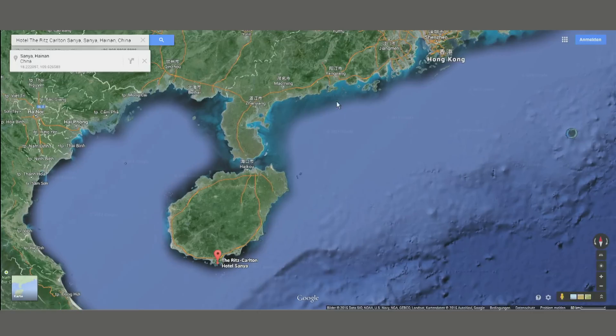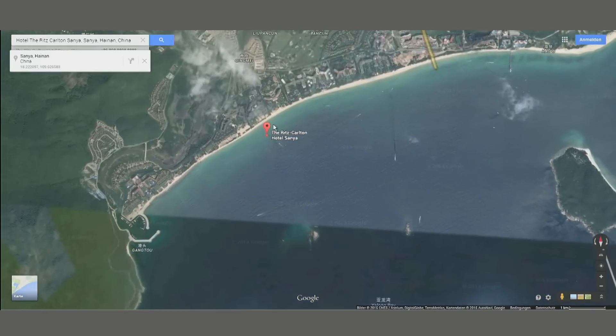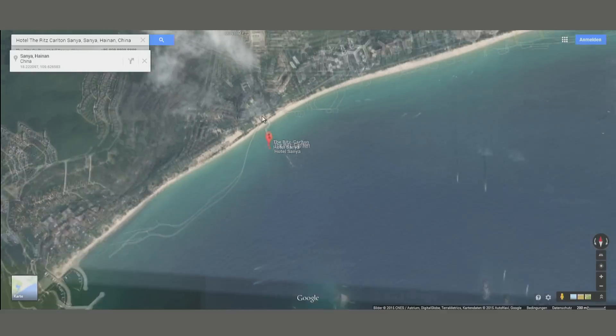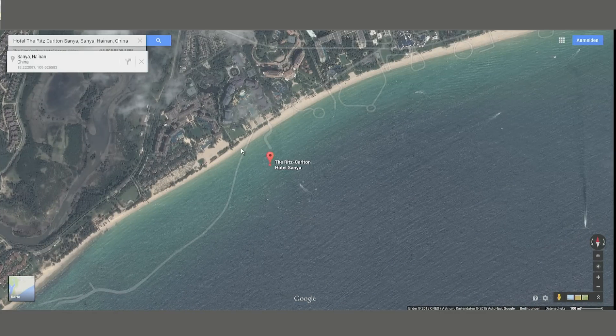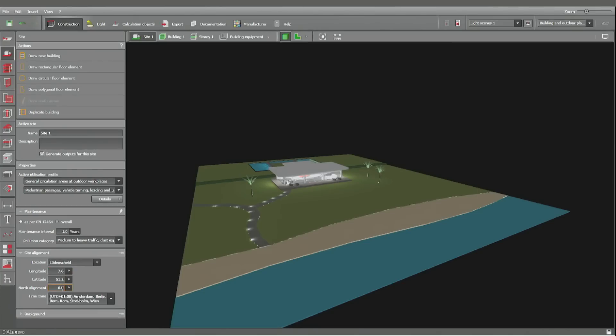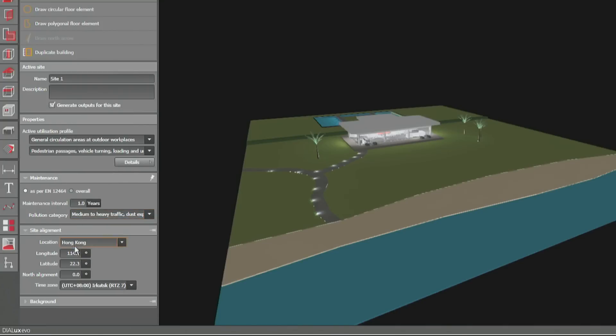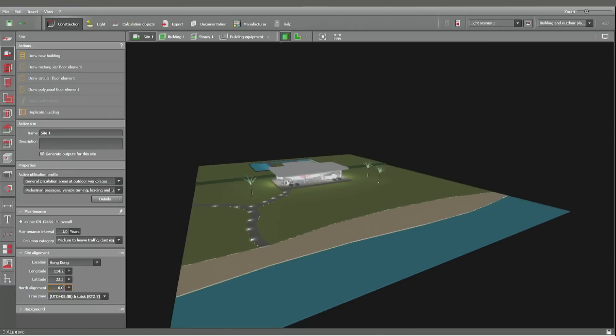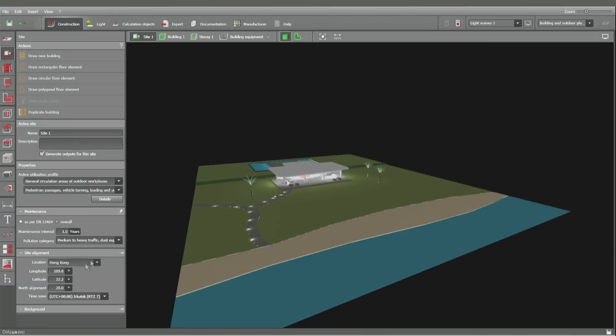This project is situated on the beach on the south of Hong Kong and the north alignment is about 20 degrees towards the right. So we may insert the values. We can select Hong Kong and make use of these values and insert a north alignment by 20 degrees. If we want to insert a more exact position we can do it here: 22.2 and 109.8. Then this is the direction versus north.